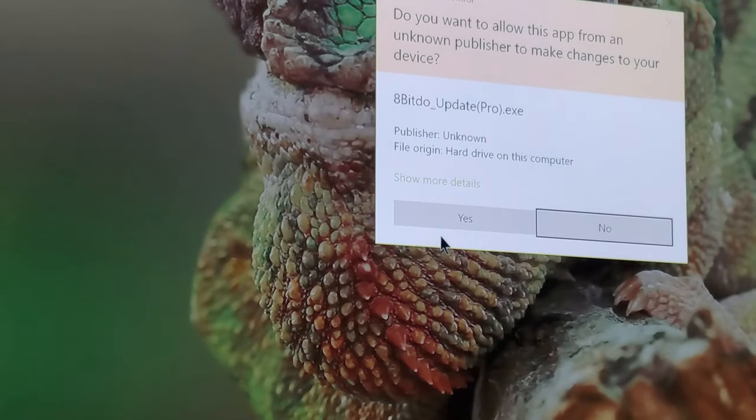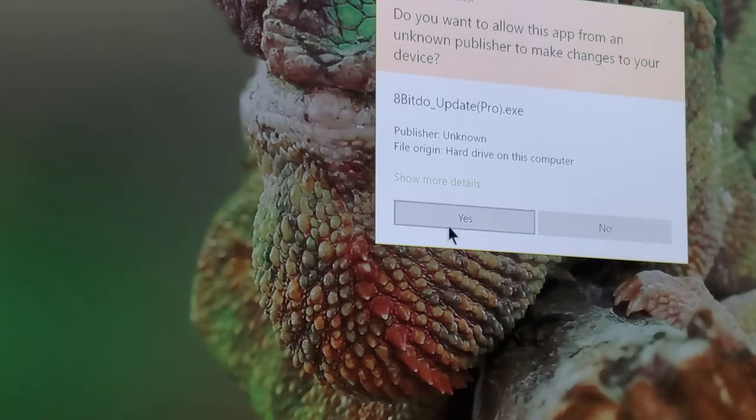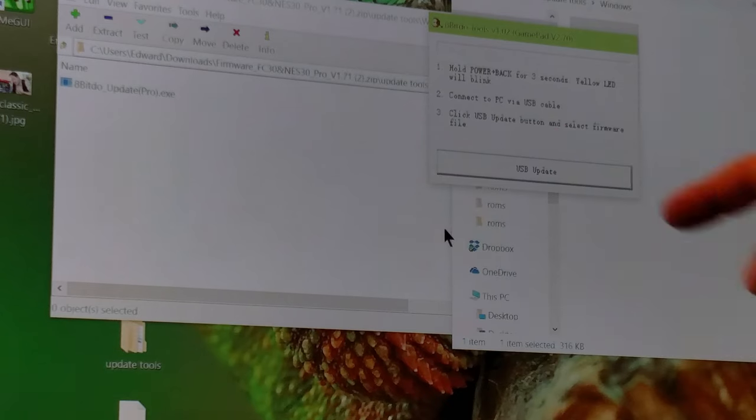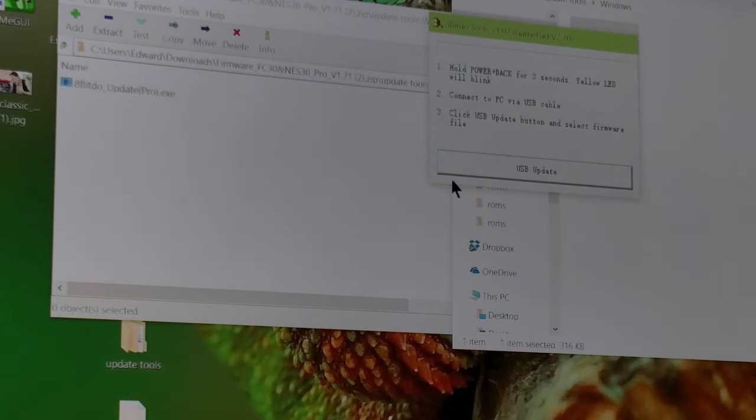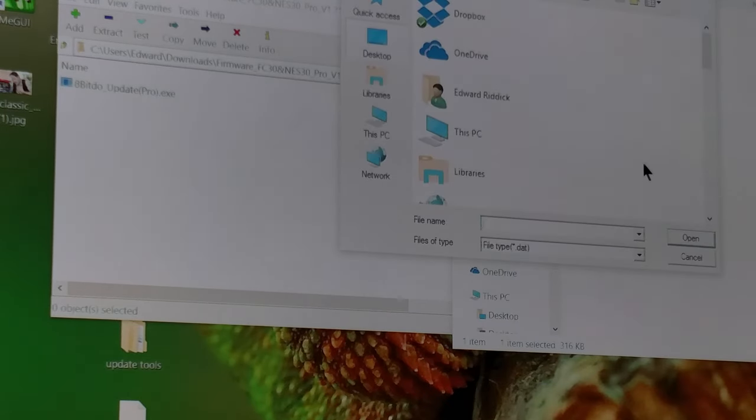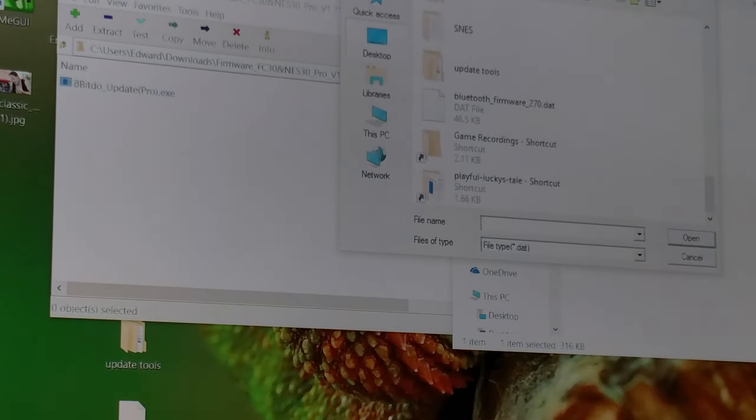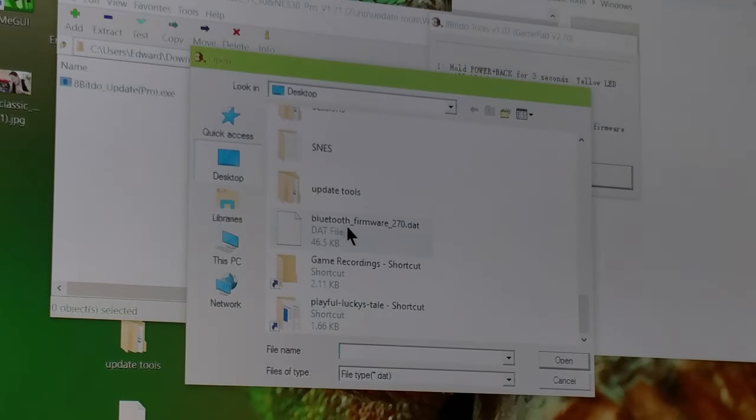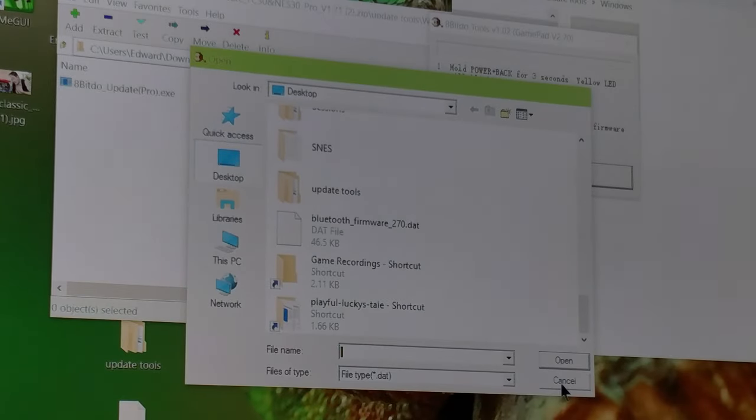I'm plugged in, and as you can see, the USB update is no longer grayed out and I can select the firmware for this device. Thanks for watching - I just didn't see a video on that out there.